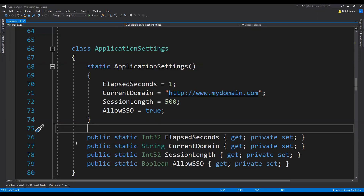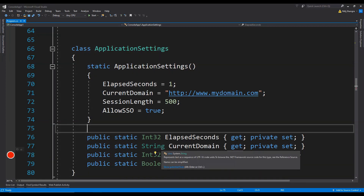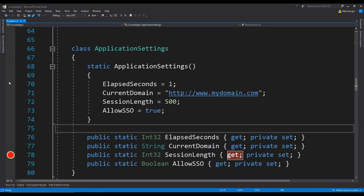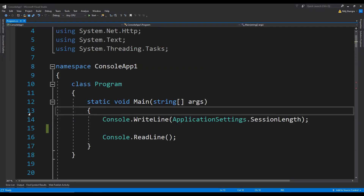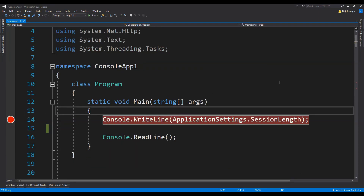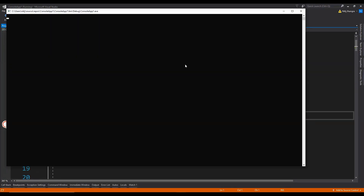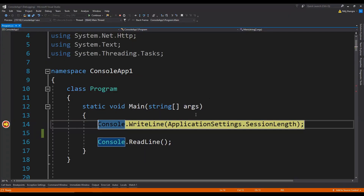Let's first set a breakpoint for the sessionLength get accessor, and also let's set a breakpoint inside the static constructor for this ApplicationSettings class. We also need to set a breakpoint before the value is being returned to the console. Now let's run this application and see which code gets called first. The code execution has stopped on this write-line statement.